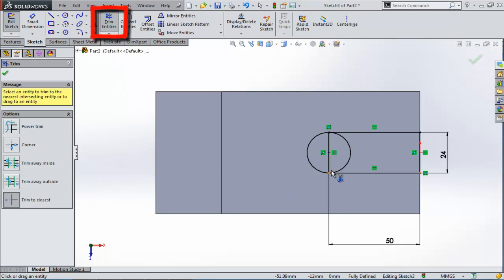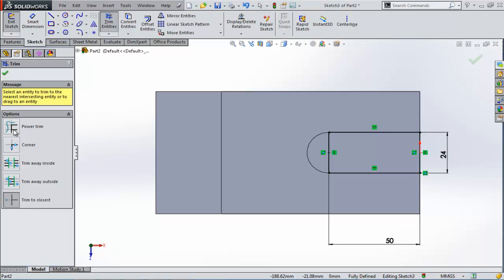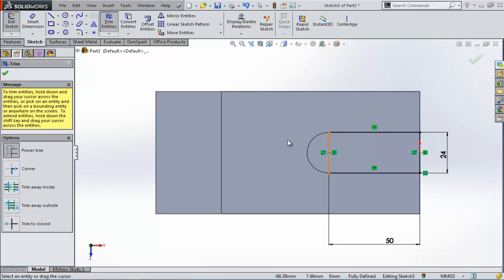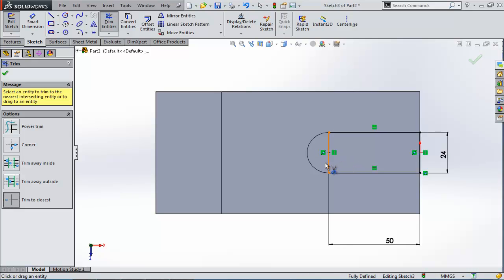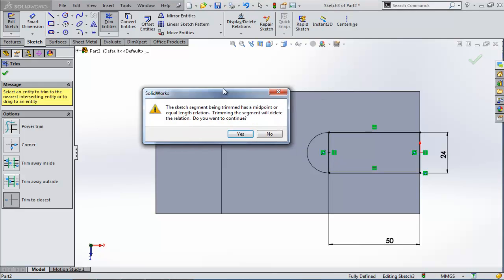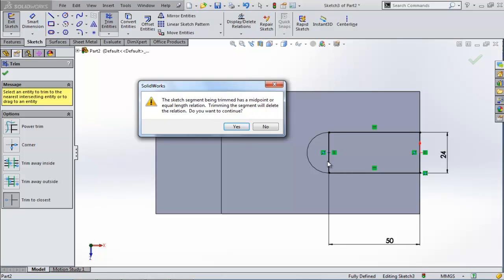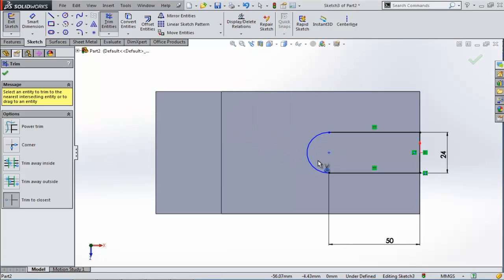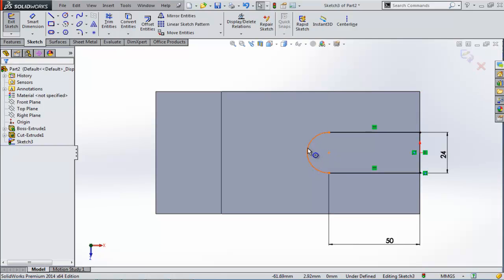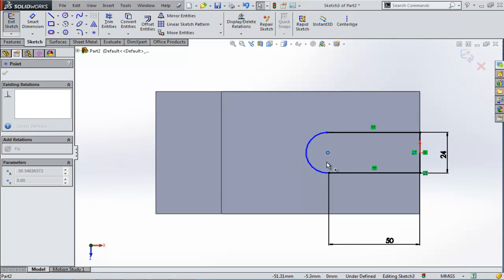Click here and click here. By the way, you can change the trim option — if you have this one, you can change it to Trim to Closest and you will have scissors near your pointer. Click here and you'll have a message saying that trimming this part will make us lose our relation. No problem, click Yes. This arc right here can be moved, can be changed, so it's not fully defined anymore.